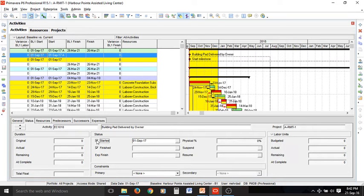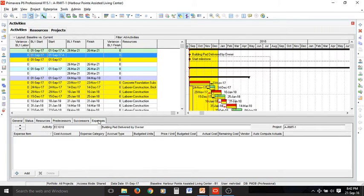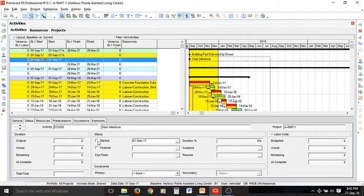You can also change the status of resources — which we don't have for this milestone — and expenses if necessary. The second highlighted activity is again a milestone. In the status tab, if we select started, finished is automatically selected.